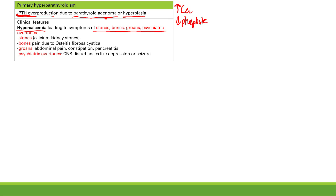Stones means kidney stones. You have too much calcium going into the urine, making calcium kidney stones — calcium oxalate stones or calcium phosphate stones — and that can cause pain.